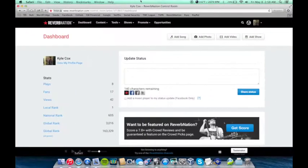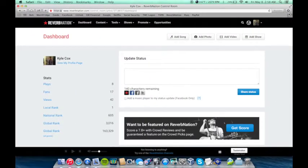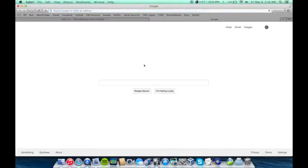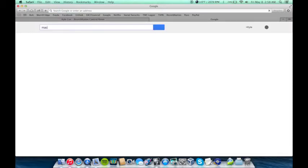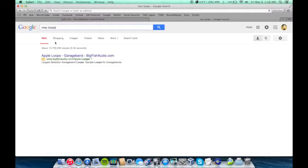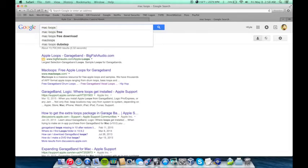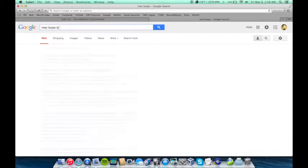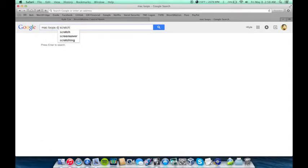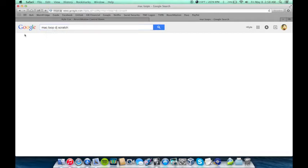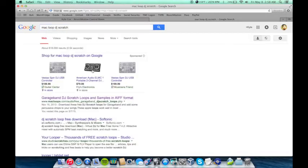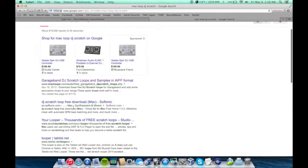So open up Safari. Go to Mac Loops. I guess I should have already had this up.